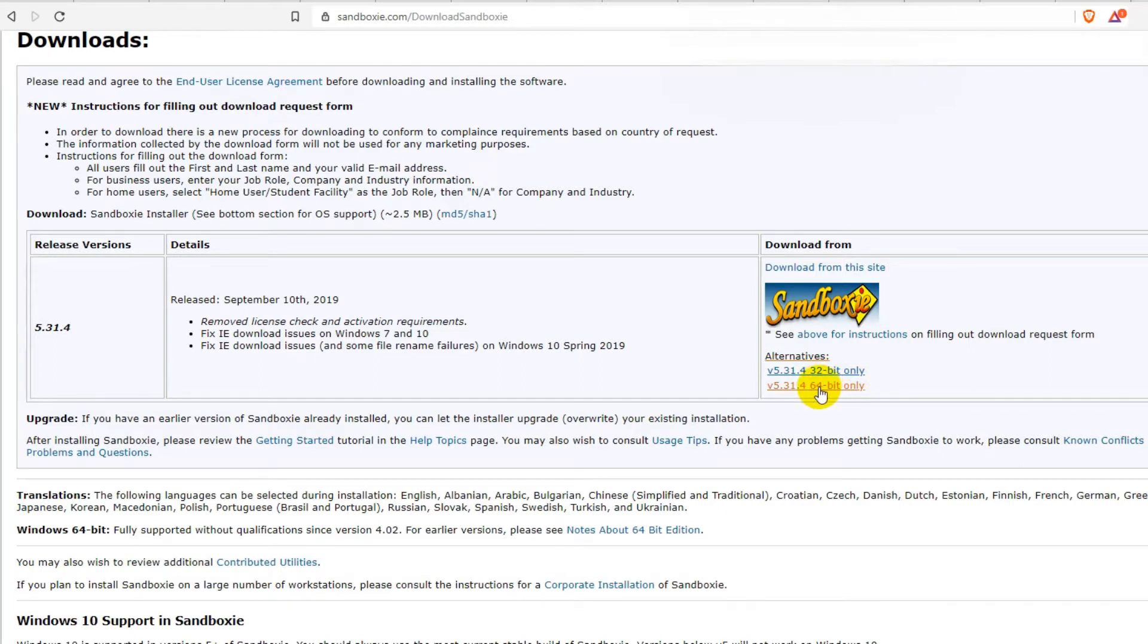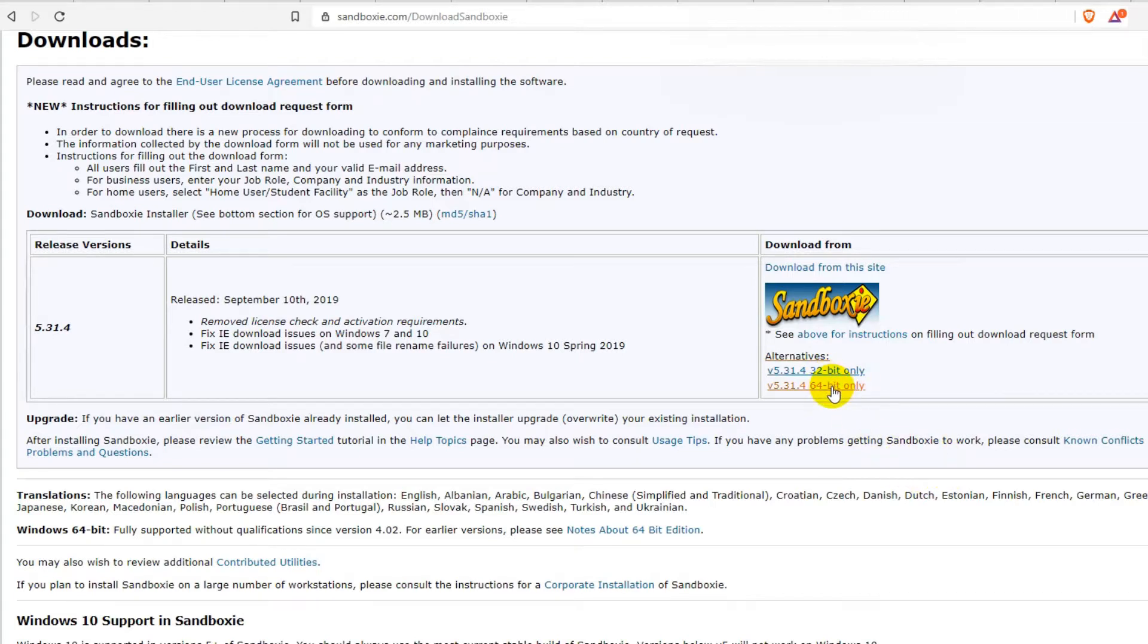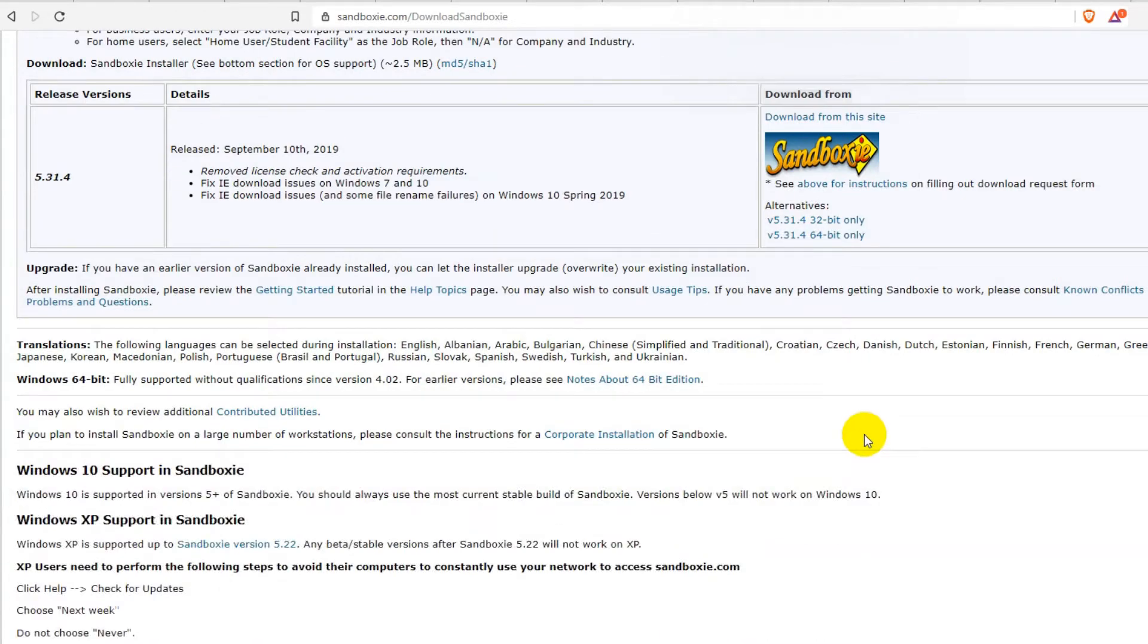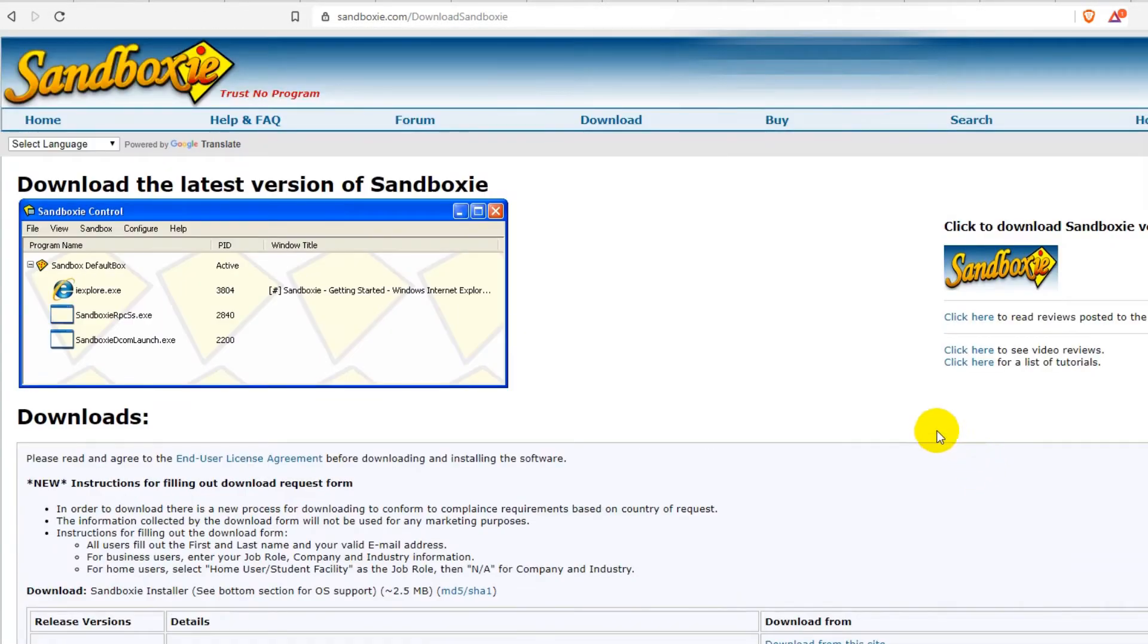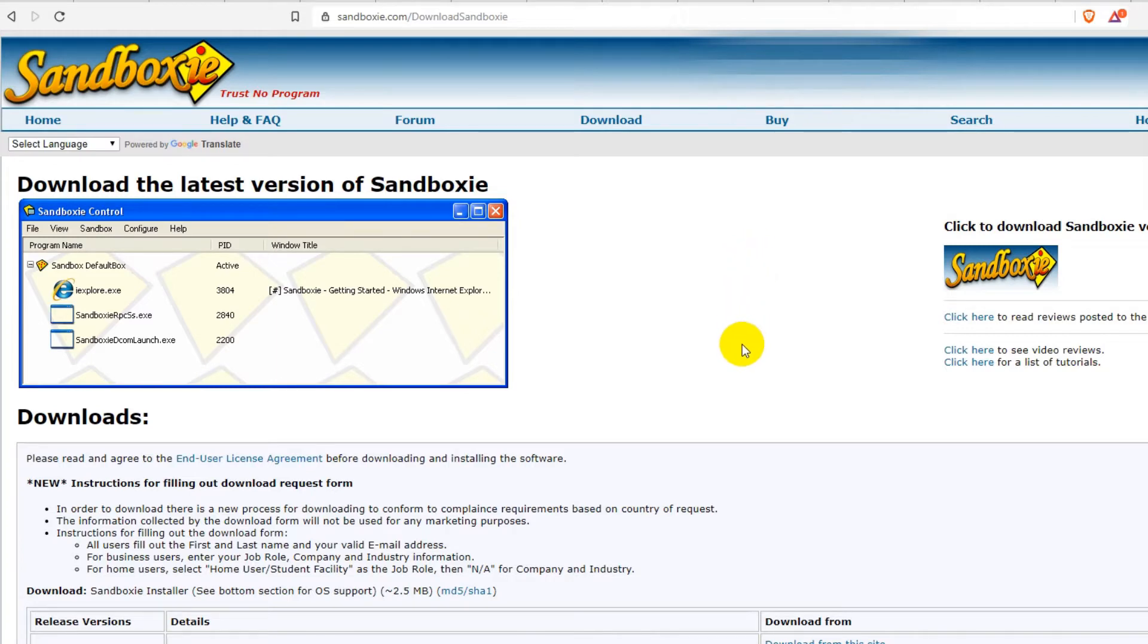We can see we have a 32-bit version for the old PCs like Windows 7 or so, and then usually 64-bit for new systems. I've been using that for a long long time, never had any problems.